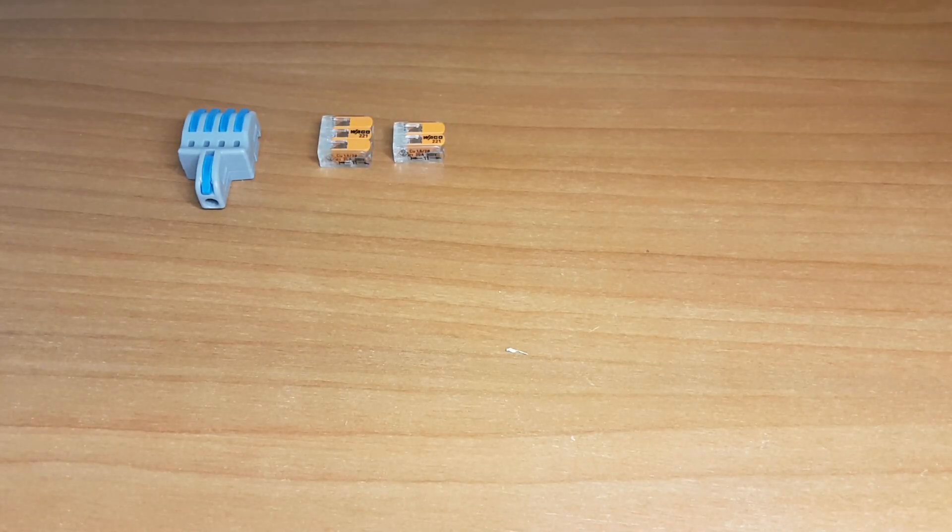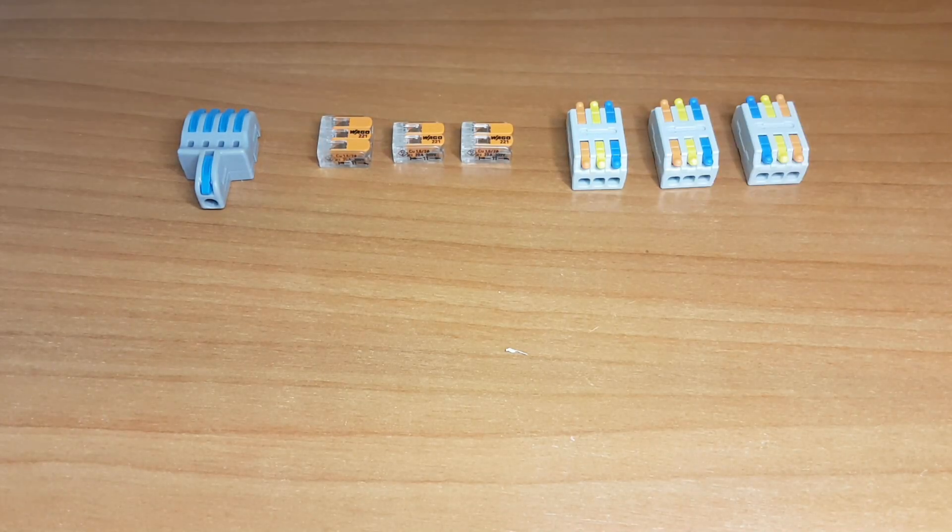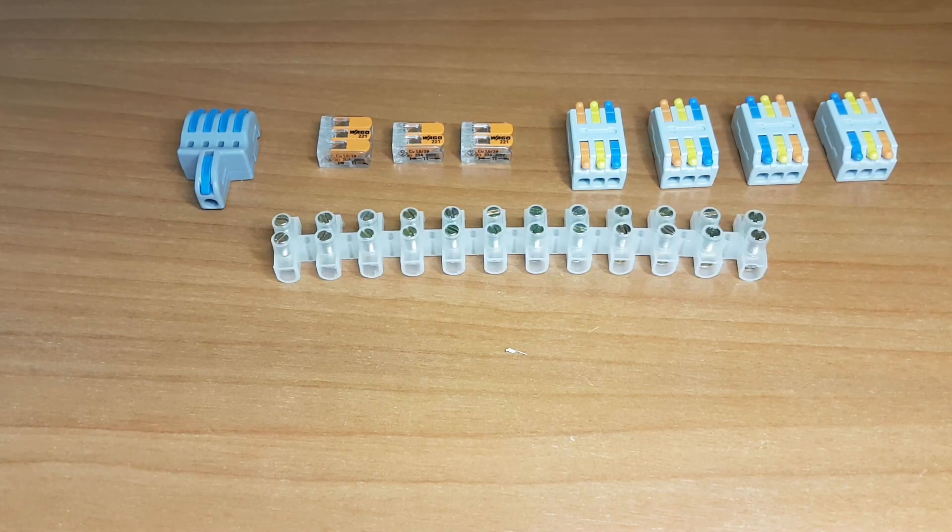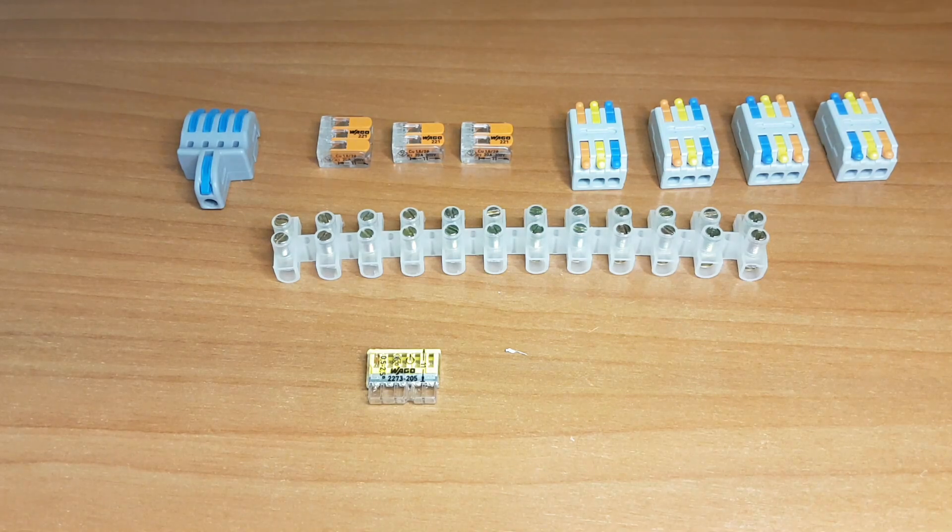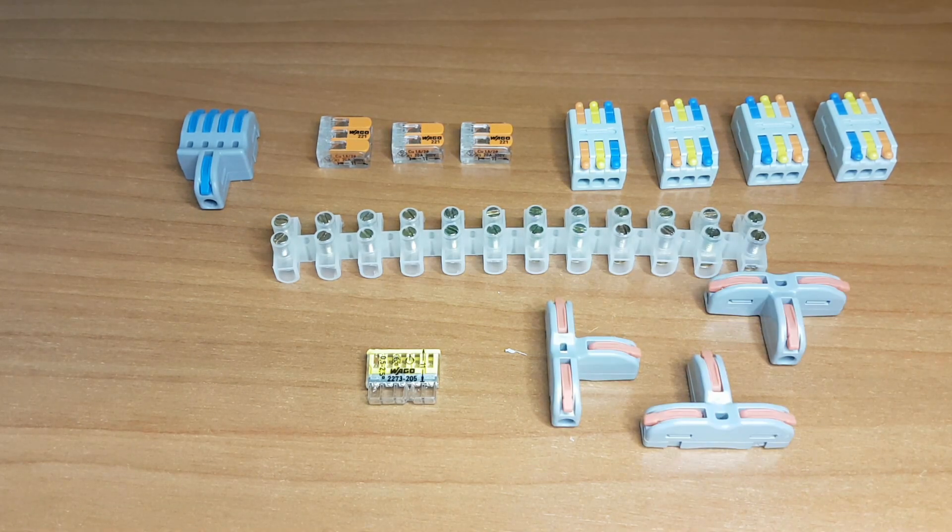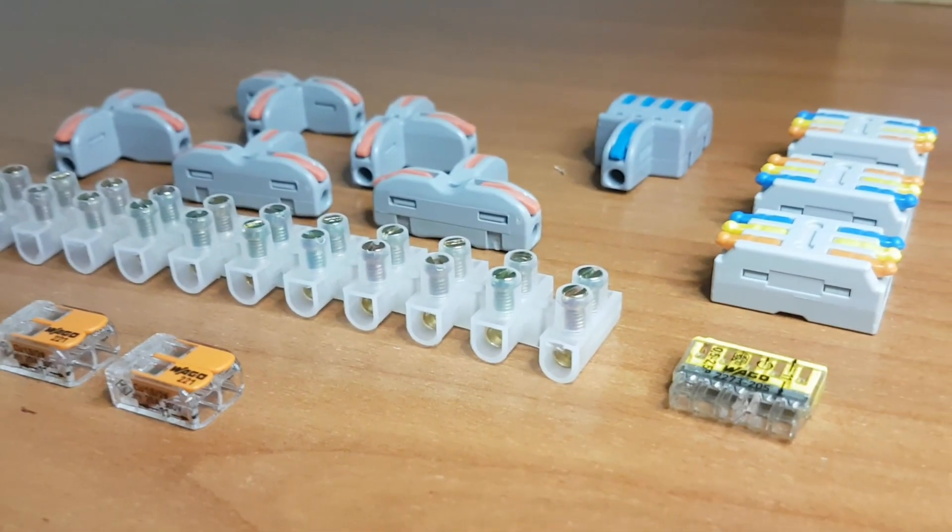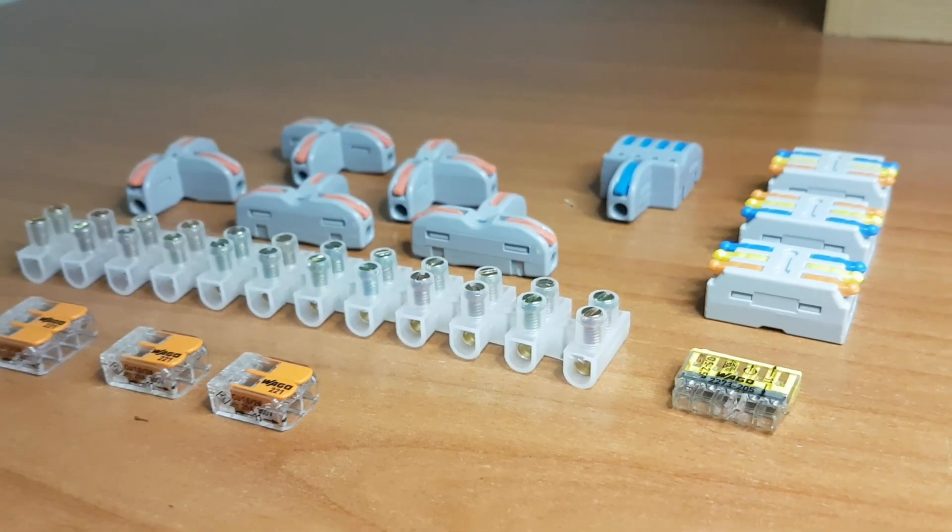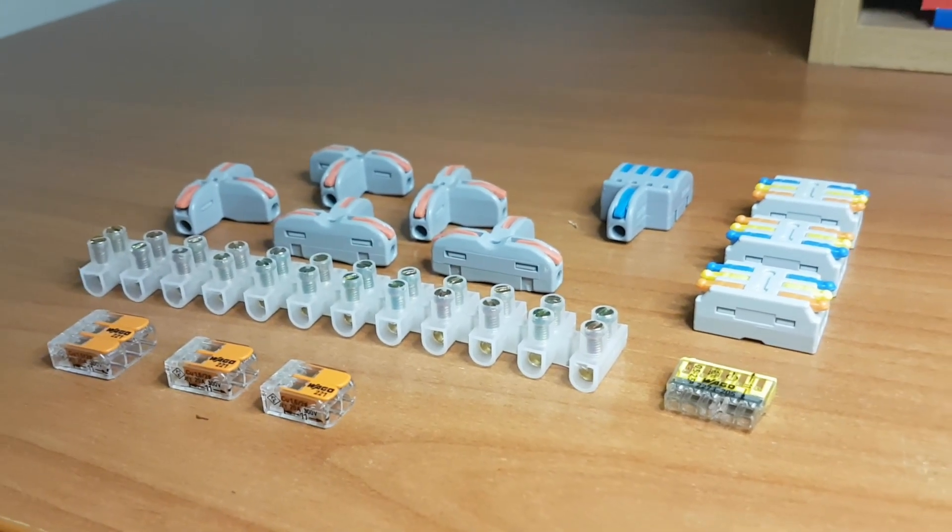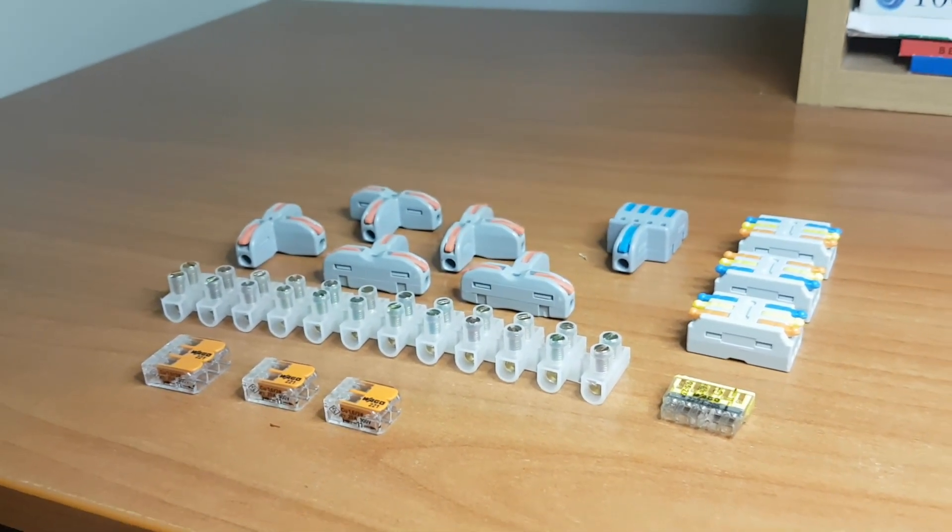Choosing the right terminal is crucial for a safe and reliable connection. Today we're diving deep into the world of electrical wiring and I'm here to guide you through this quest for the ultimate terminal, so let's get started.